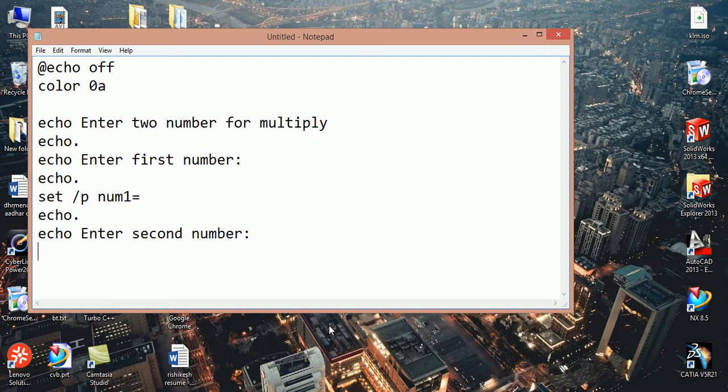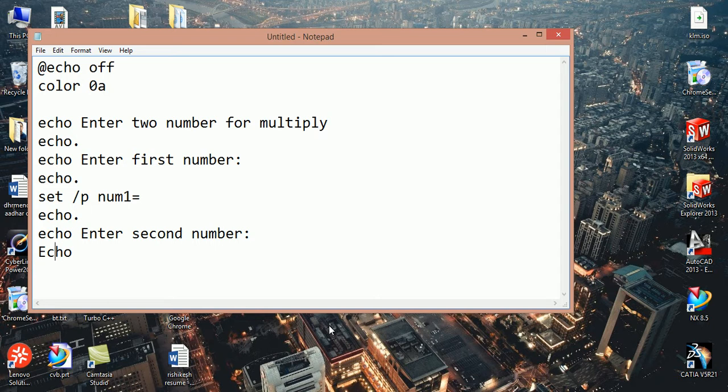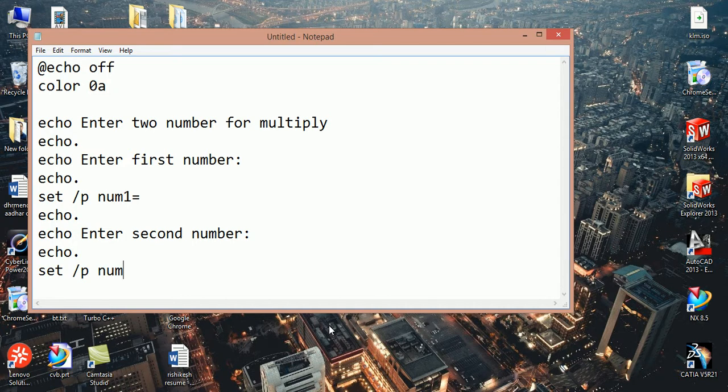Now we should give input, so here write set /p num2.